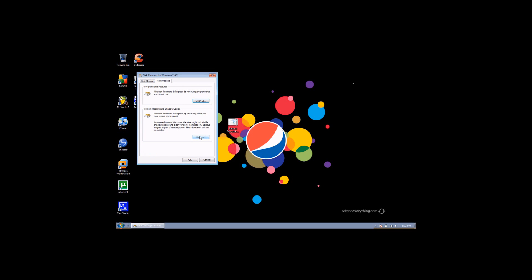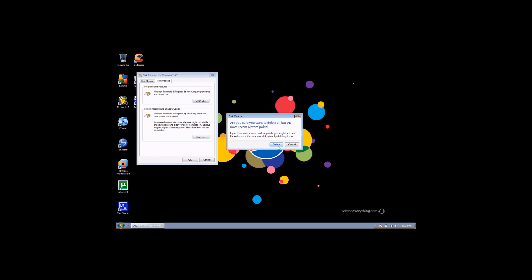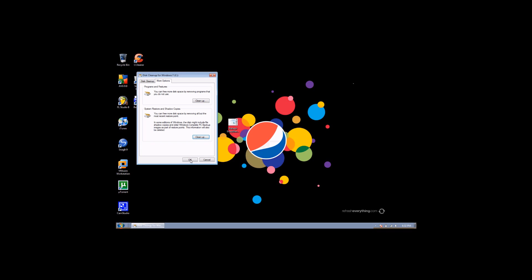And then click shadow and restore copies. Clean that up. Just hit delete and OK.